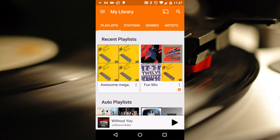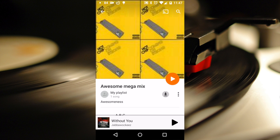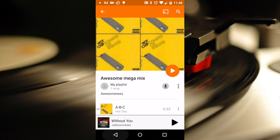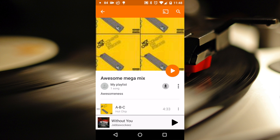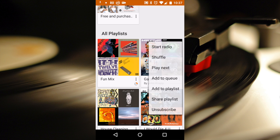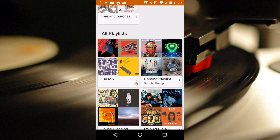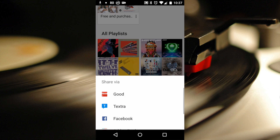If we go back to our recent playlists, we can see the new Awesome Mega Mix playlist that we created. The menu options allow us to edit the playlist, share the playlist, or simply delete it. We can continue to add more songs to this playlist, or we can even start a radio from this playlist. You can see that I've subscribed to a gaming playlist. Subscribing allows me to stay with that user's curated selection of songs, and I can follow them and any changes they make.